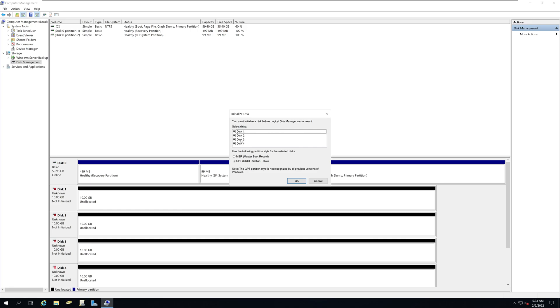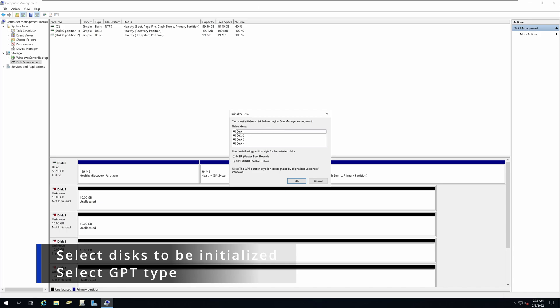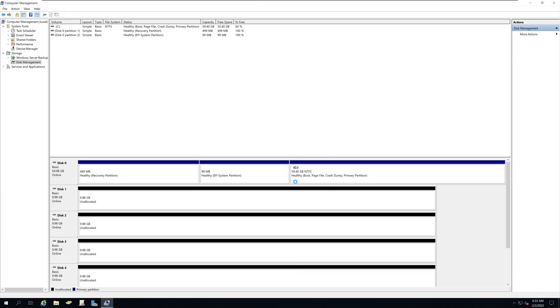You will see all the disks that can be initialized under select disk. So I'm going to select all four of them and I will pick the GPT option. I will not go into detail about difference between MBR and GPT. For now, just simply select GPT and click OK.